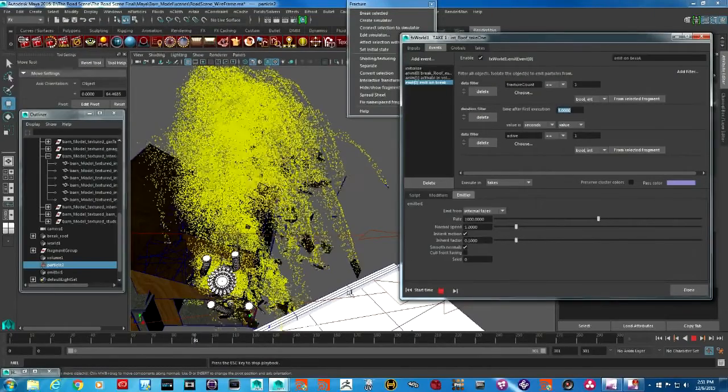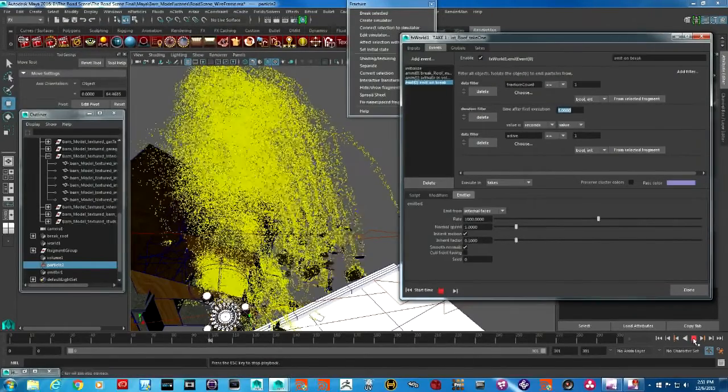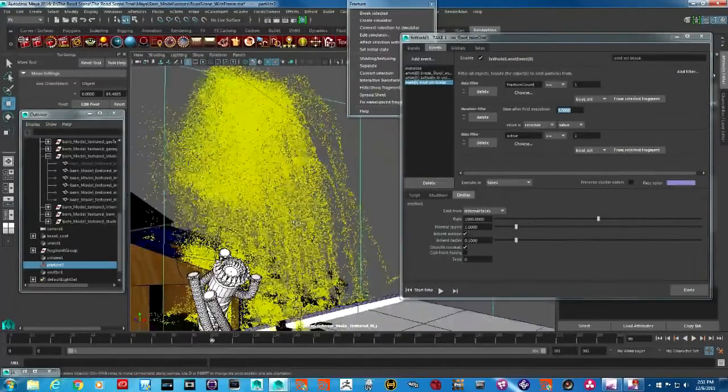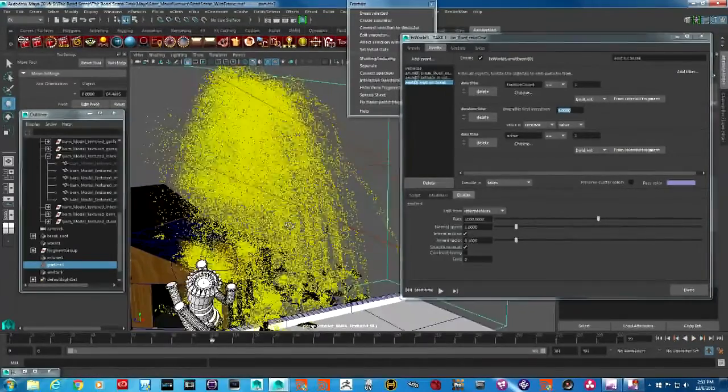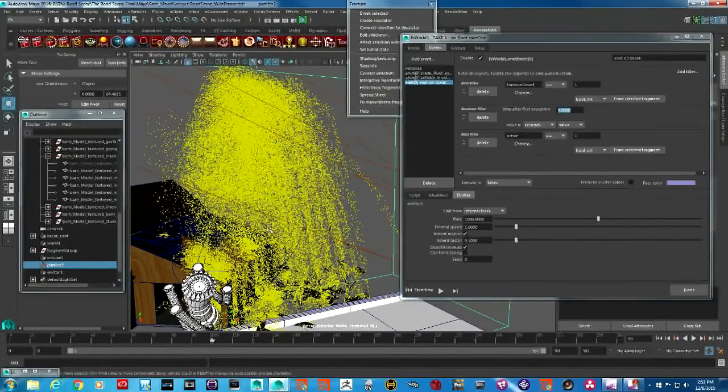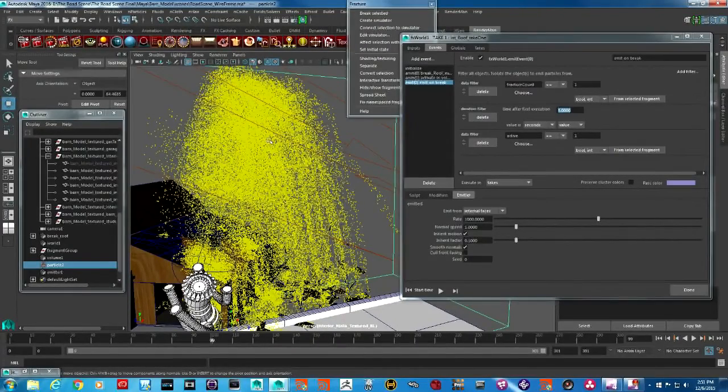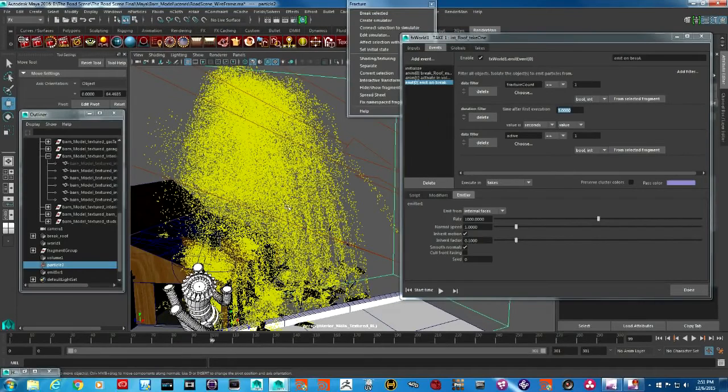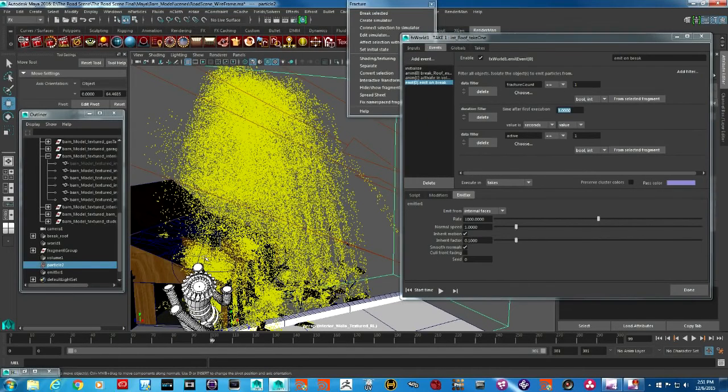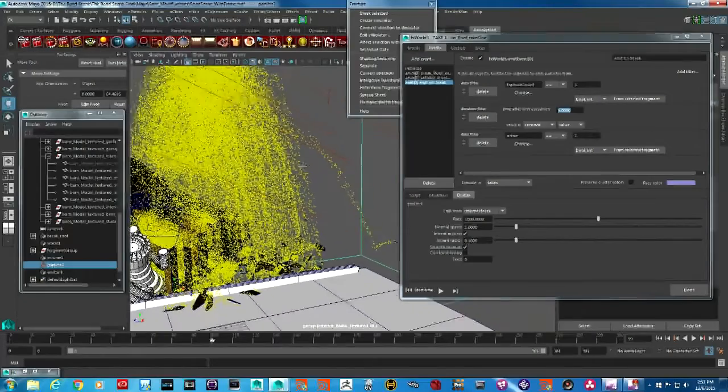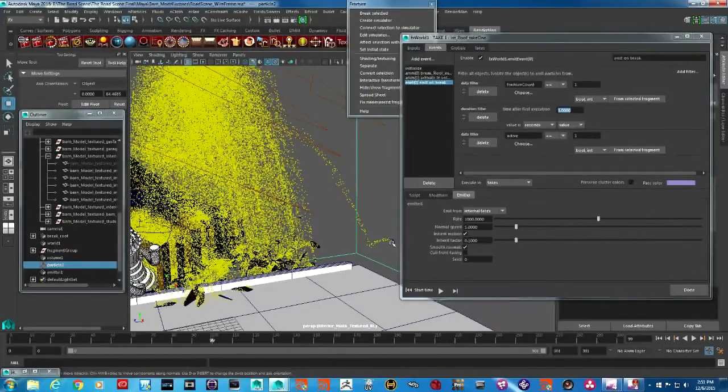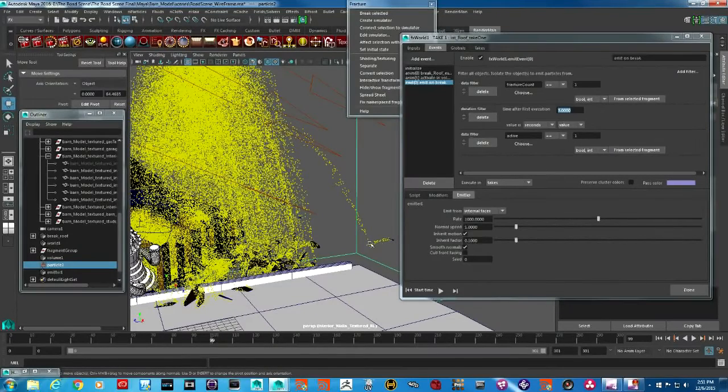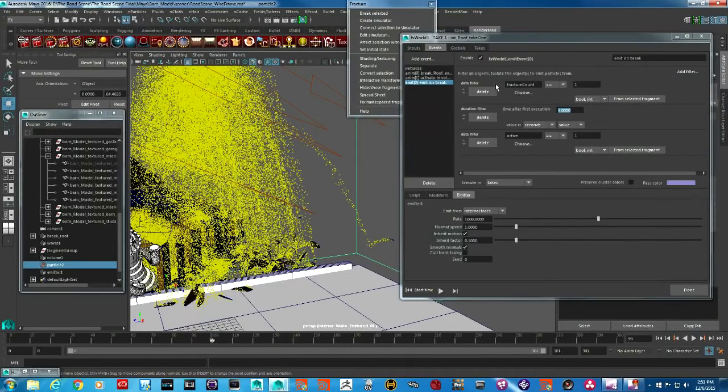These particles are kind of annoyingly staying forever. I'm going to have different particles that will stay for longer periods of time to represent the smoke or dust that stays in the environment. But for this simulation, I want these particles to just continue to trail closely to the pieces.